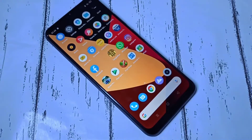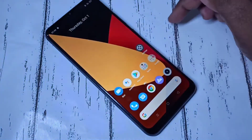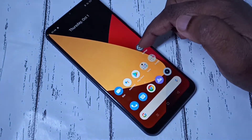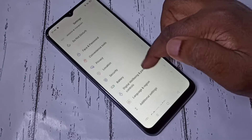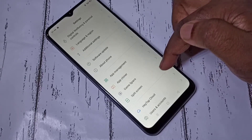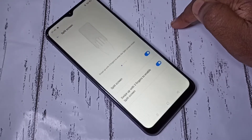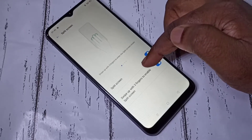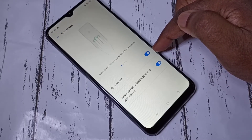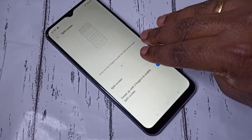Hi friends, this video shows how to enable and use split screen. Open the Settings app, then scroll down and select Split Screen, then enable this option.